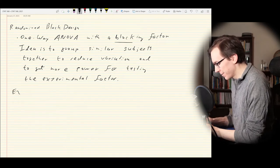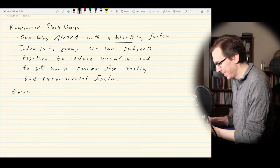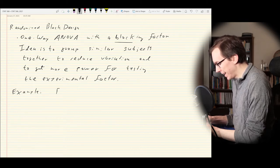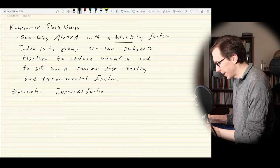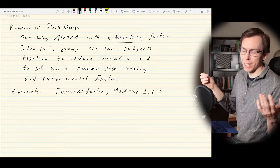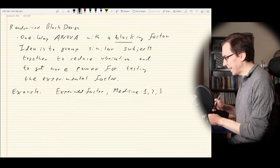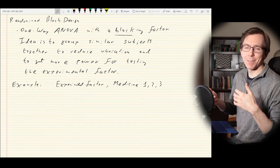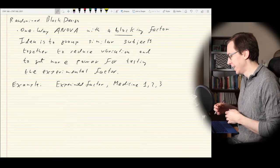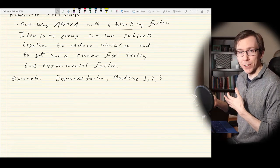Typically for a blocking factor, we aren't necessarily interested in the outcome. We're really just interested in taking the variation of the blocking factor and removing it from our analysis so that we have more statistical power to focus on the experimental factor. For example, the experimental factor could be something like medicine one, two, three, or maybe a placebo — different types of medication we want to test, maybe blood pressure medication.